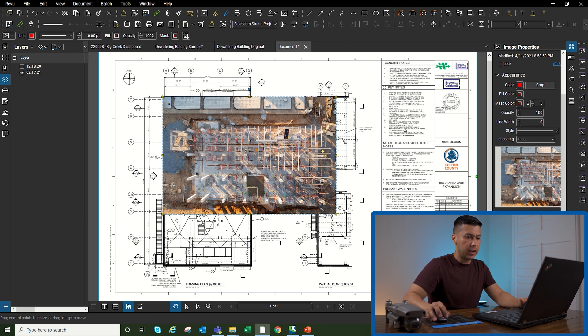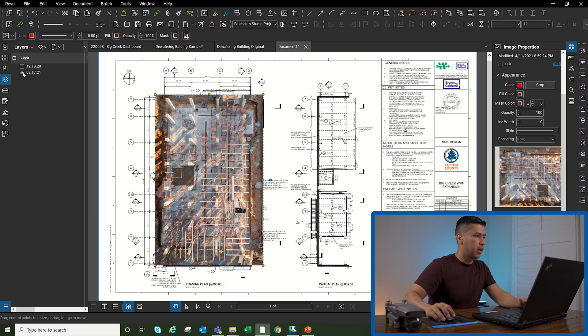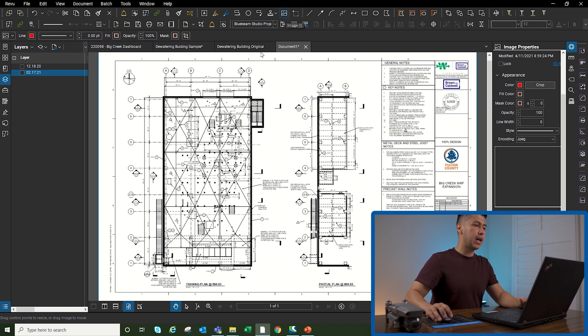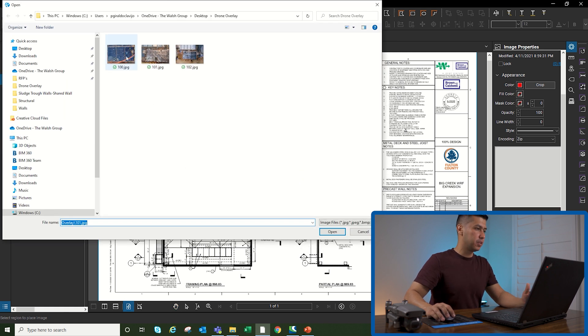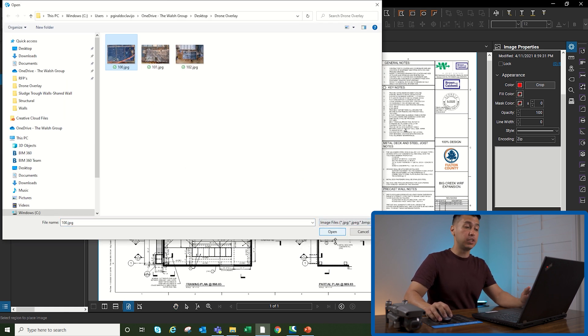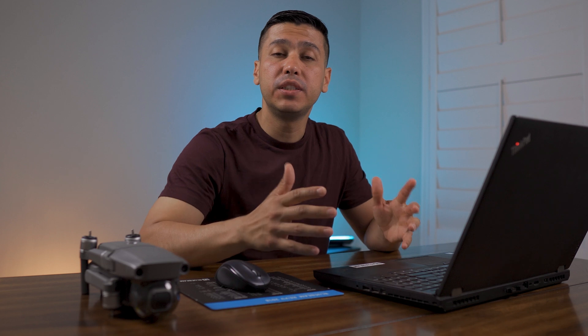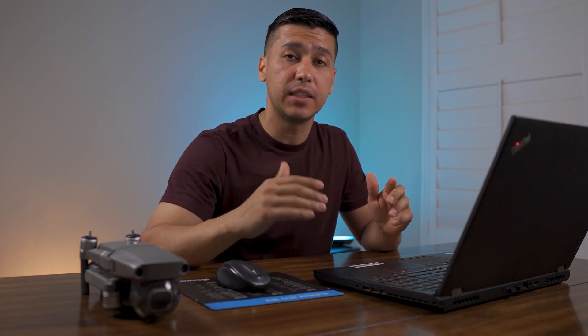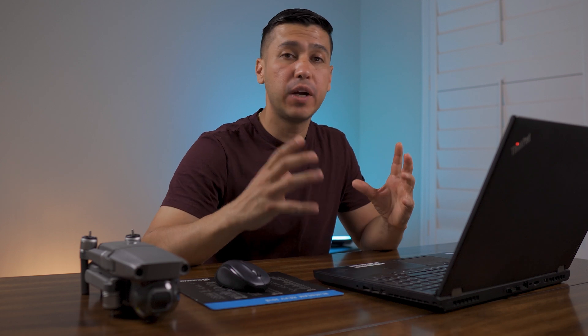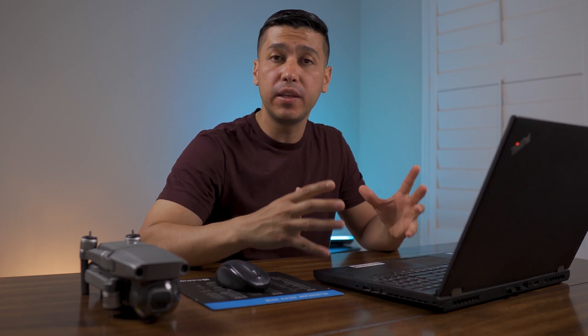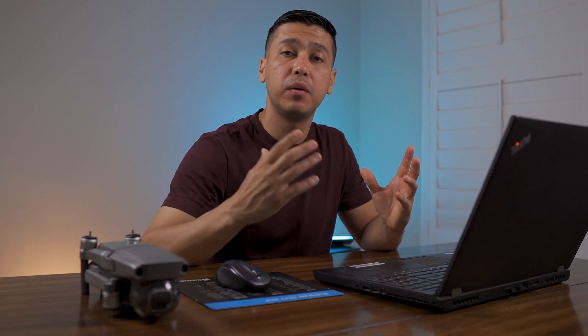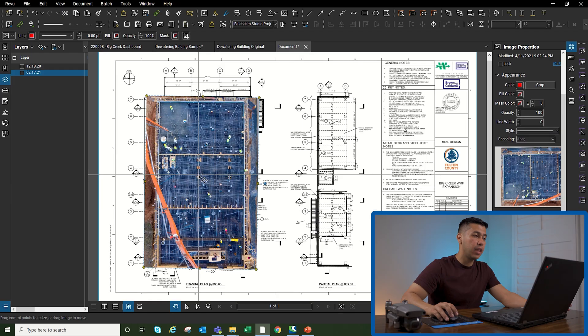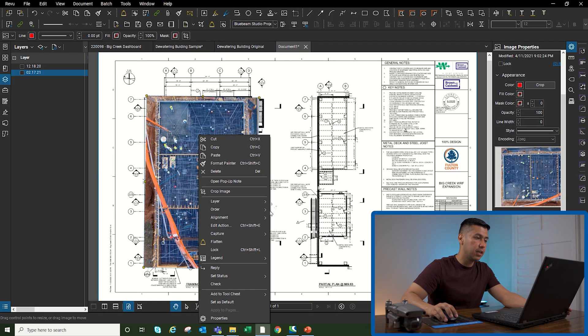I'm going to again rotate it and line it up with the building. Now I'm going to hide this one and bring in the last image, which is the most important, the one that we're going to check for penetrations. One tip I will give whenever you're taking these drone shots is to make sure that you're taking the shots at the exact same altitude and try to frame only the building that you're going to be checking for penetrations or documenting throughout the months.